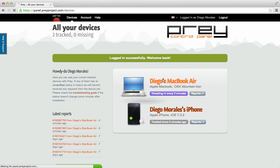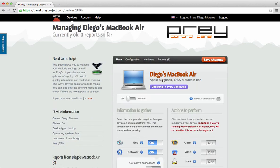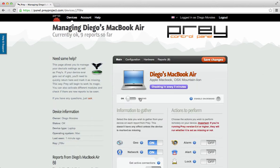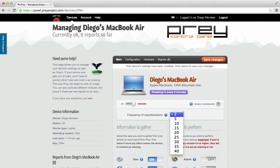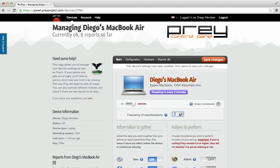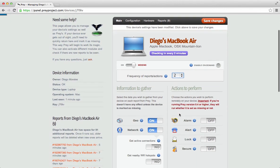Go ahead and mark the device as missing. You'll see that the frequency of reports will drop down, and select the intervals you wish to get reports from your device. Pro users can get reports every two minutes, whereas free accounts can get reports starting from every ten minutes.